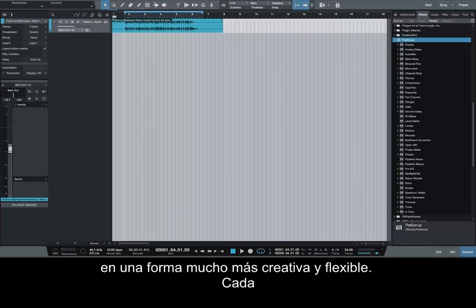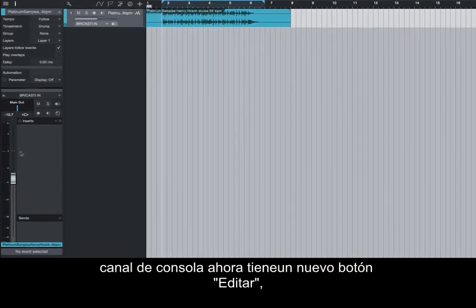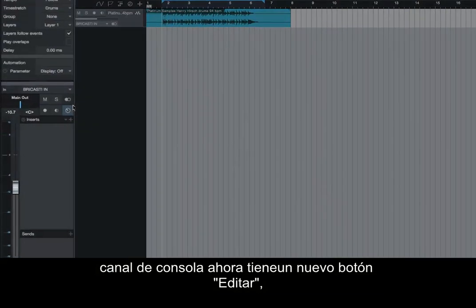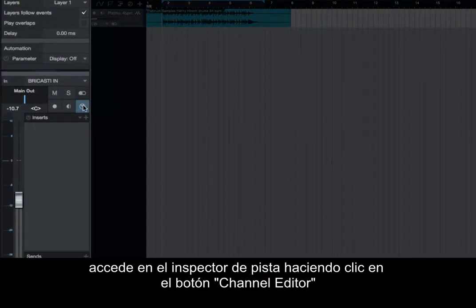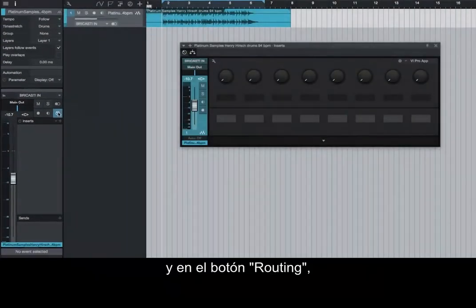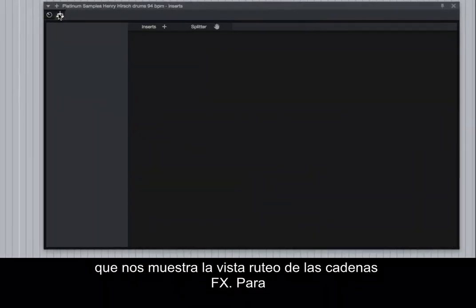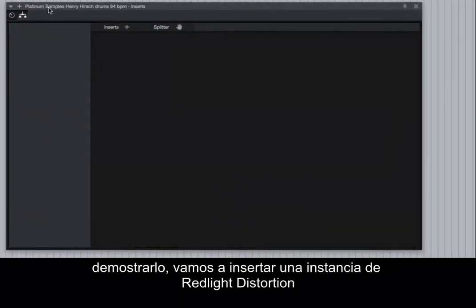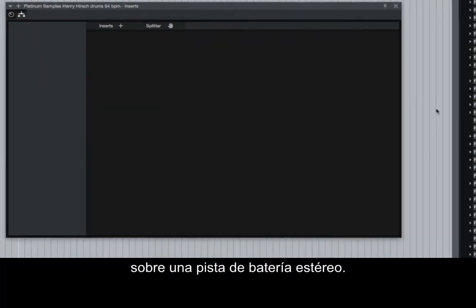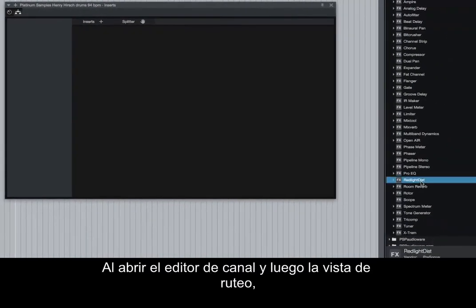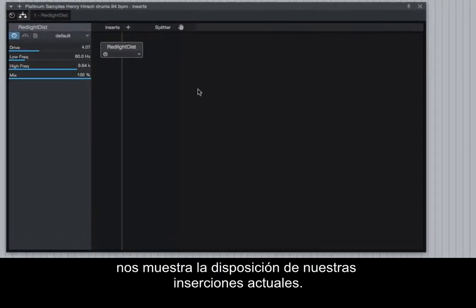Each console channel now has a new Edit button, accessed in the Track Inspector by clicking the Channel Editor button, and the Routing button, which shows us the routing view of effects chains. To demonstrate, let's insert an instance of Red Light Distortion on a stereo drum track. Opening the Channel Editor and then the Routing view shows us the layout of our current track inserts.